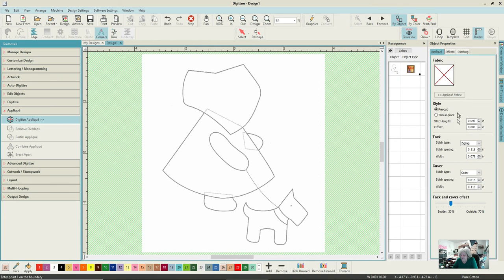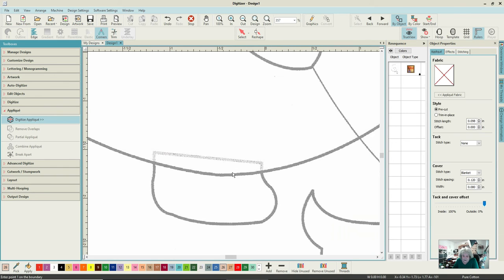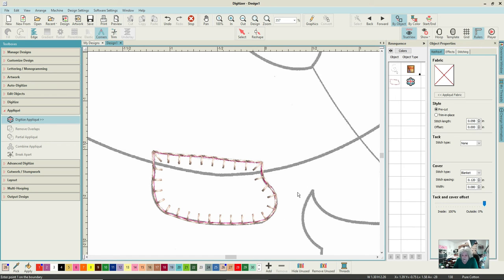It brings up my effects. I'm saying it's pre-cut so I don't need a tack-down line - none on the tack-down line. It's not going to be satin. I'm going to do blanket stitch, change this to 0.120, and the width down to 0.80. Those are the settings I like and know work for me. I'm on my pink, ready to go - left click to curve, right click at the corners, go back anywhere you're not happy, then hit Enter to close.